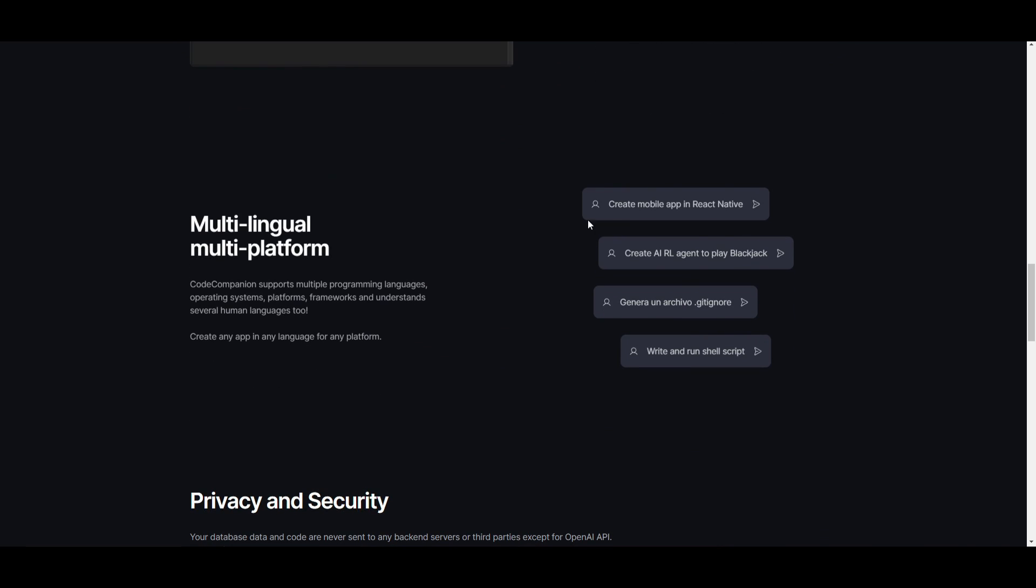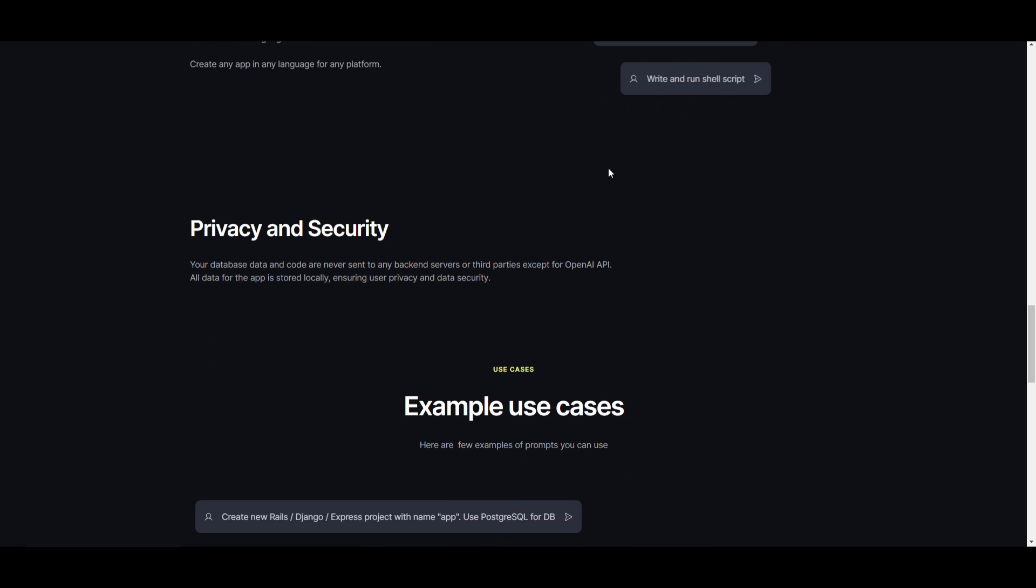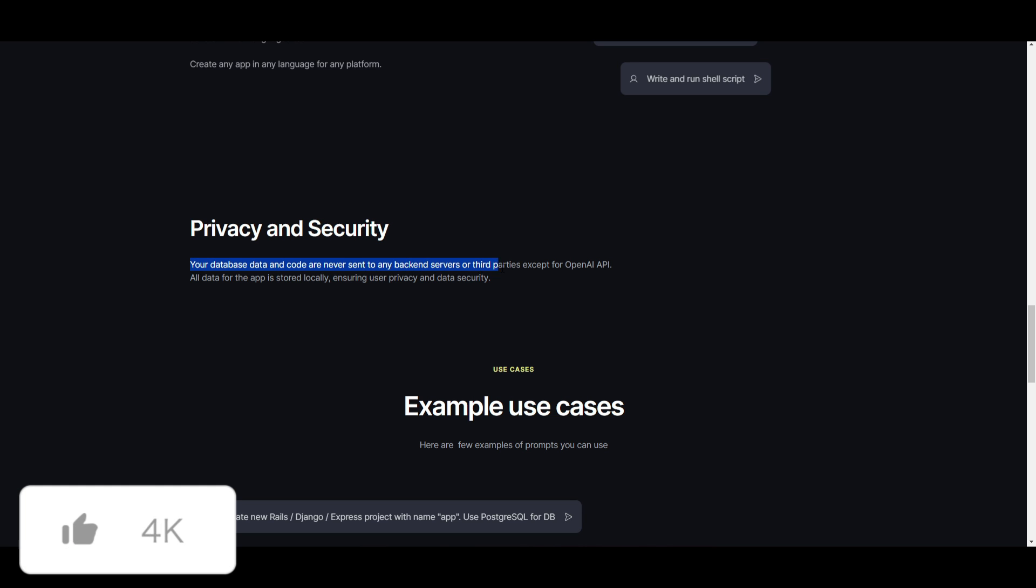Now, one thing that I want to emphasize is this multilingual feature in which you're able to access various different programming languages, operating systems, platforms, frameworks, as well as understanding several human language tools. You're also able to emphasize your security on this, basically meaning that everything that is stored within this application is 100% backed up on your local desktop, and no third party is able to access it, except OpenAI's API. They have stated that your database, data, and code are never sent to any backend server or third parties, except this OpenAI API.